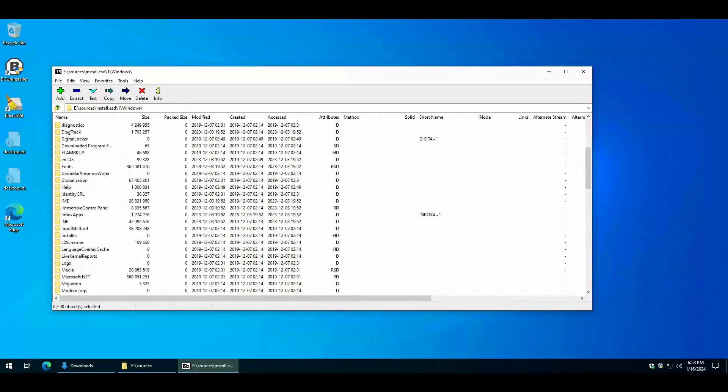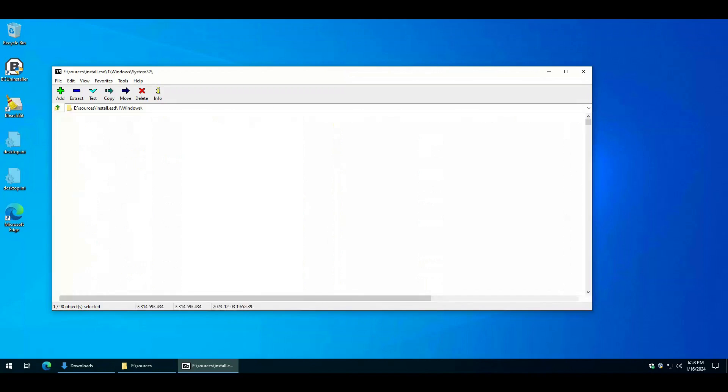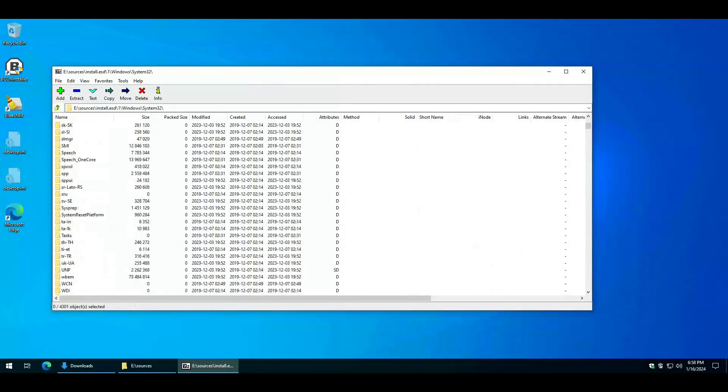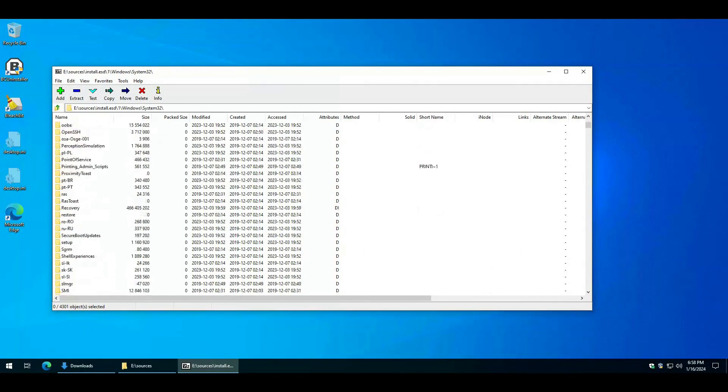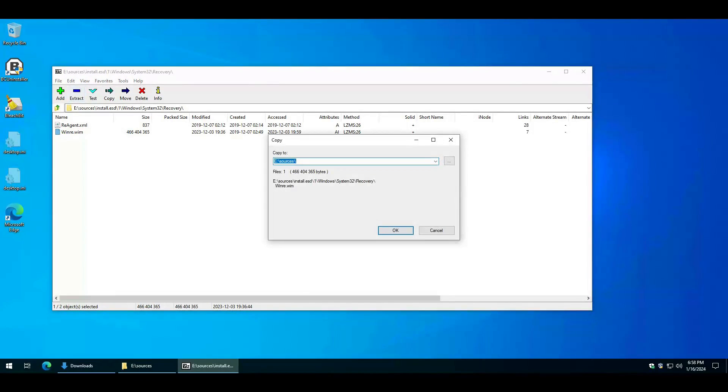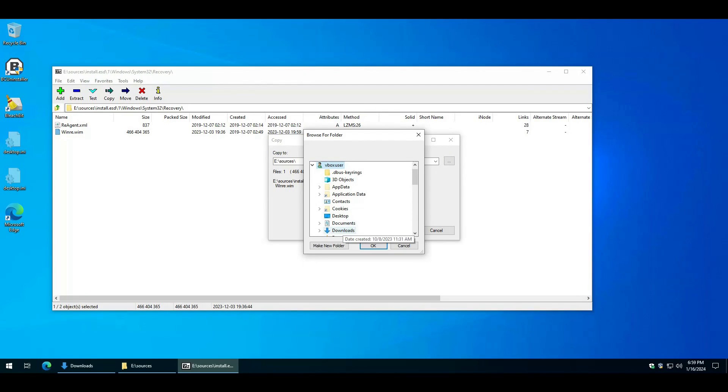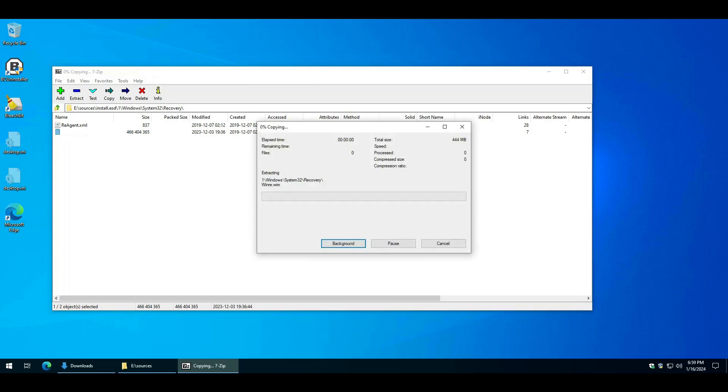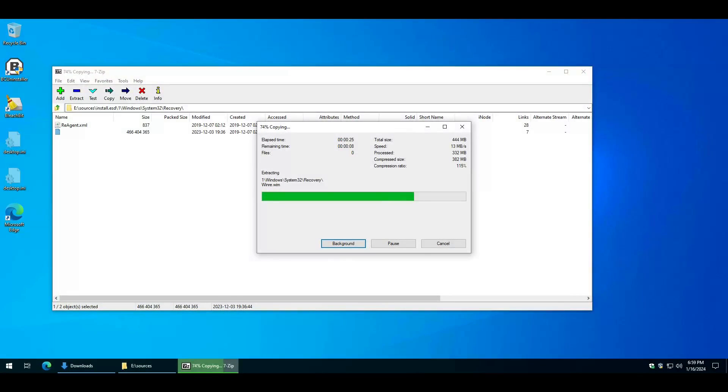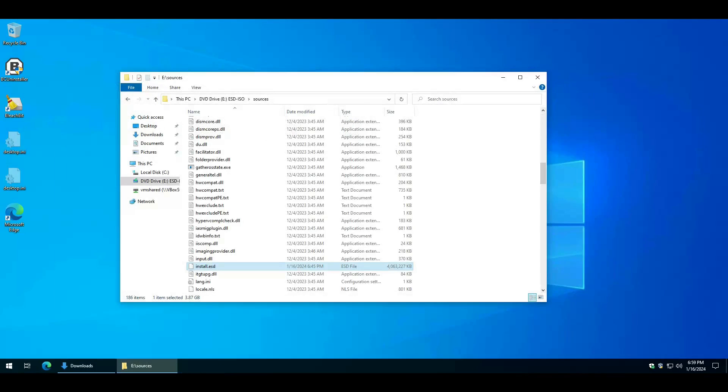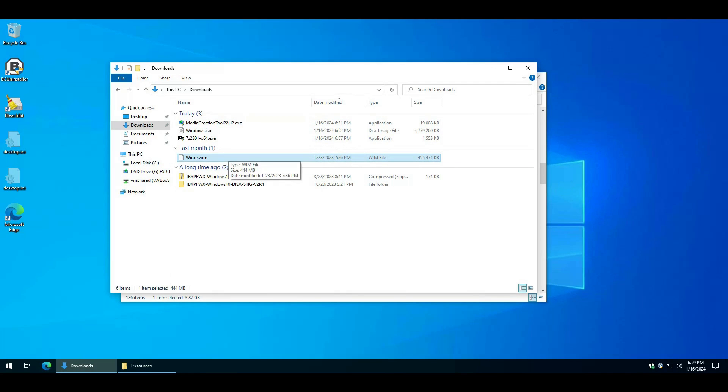Go to Windows, System32, Recovery. Select WinRE.Wim and select Extract. Put this in your Downloads folder. Hit OK. Now you have a WinRE.Wim.